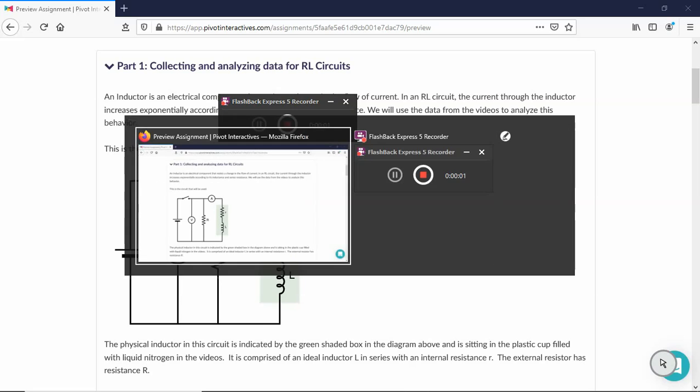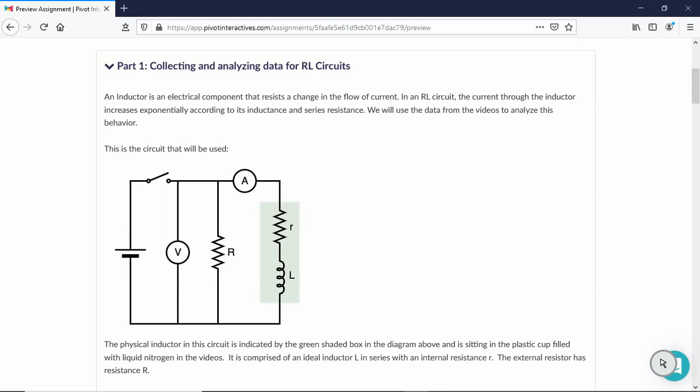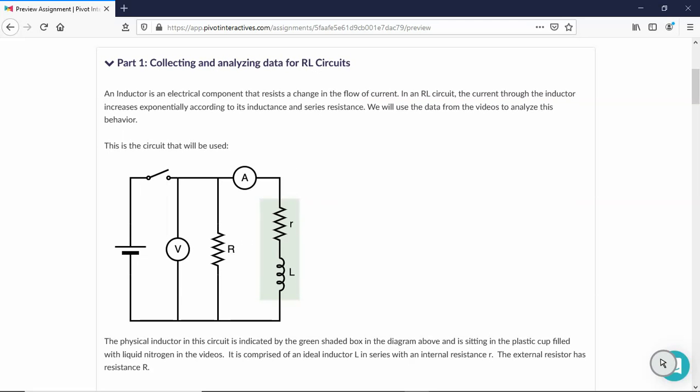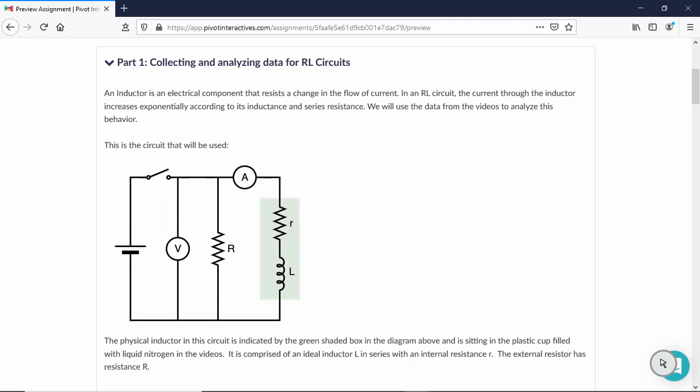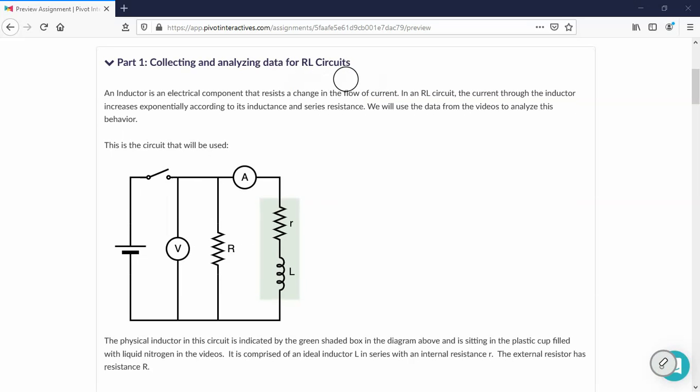All right! Some students had some questions about this lab. How do RL circuits work? And as the manual says, you have to follow the manual.